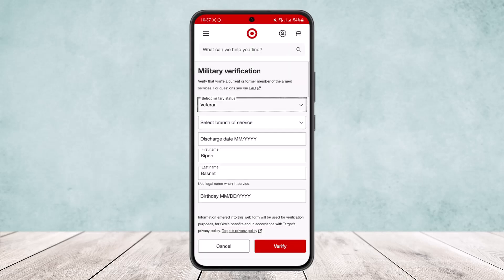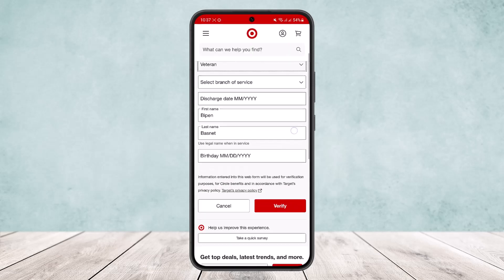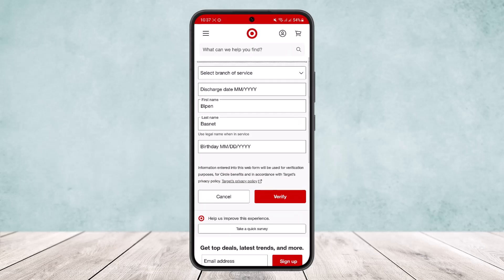Next, it'll ask you to select your military status: whether you are active duty, a reservist, or a veteran. Then select your branch of service, your discharge date, and other required information. Submit it to verify your military status, and once verified, you'll be able to get the military discount.